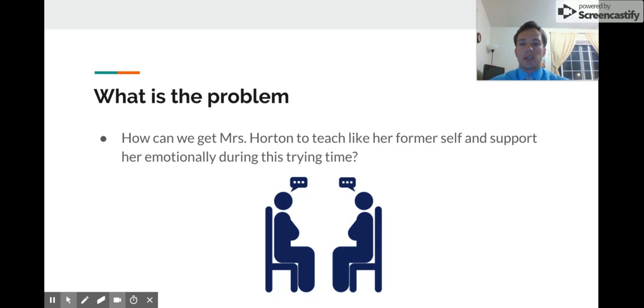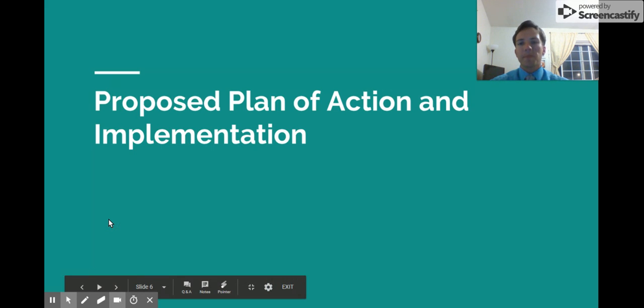So what is the main problem in this case? What we need to find out is how we can get Mrs. Horton to teach like her former self and support her emotionally during this trying time.